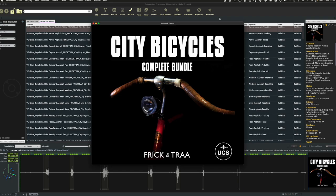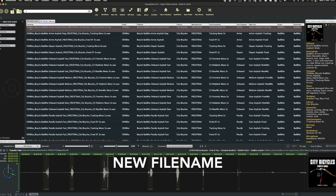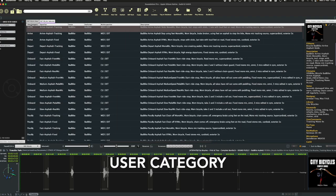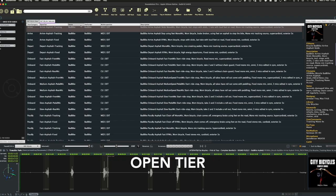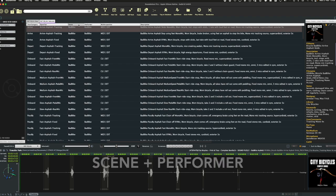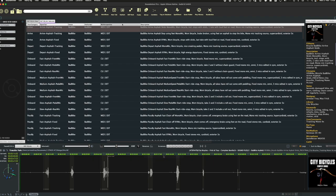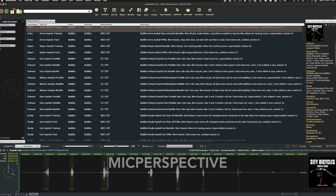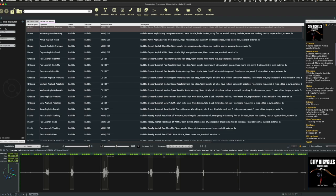Let me quickly show you around what we changed. There's a new file name, we added a user category, opened here, we filled the scene, the performer and the mic perspective to help you quickly navigate our library because there's a lot of different bicycles and there's a lot of different perspectives.